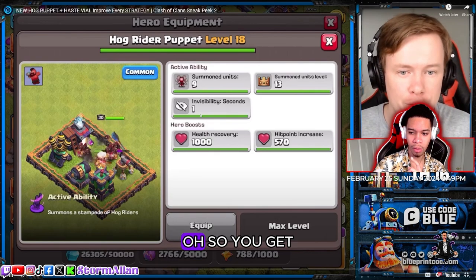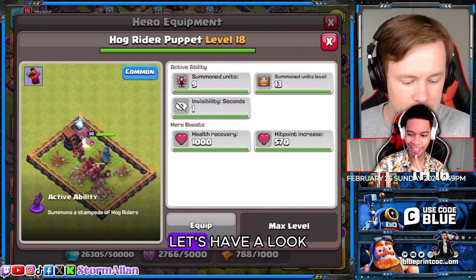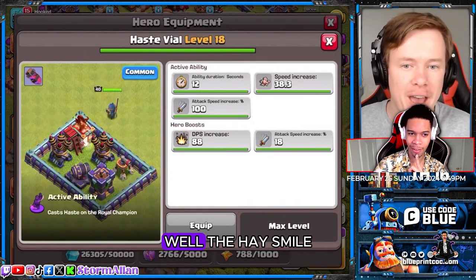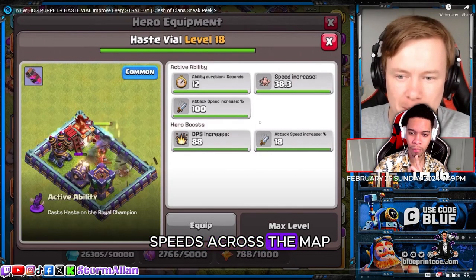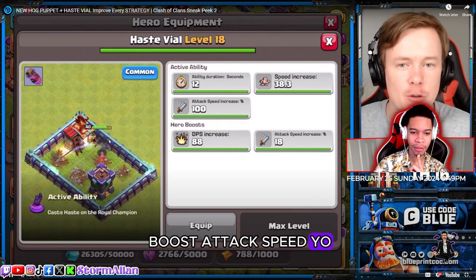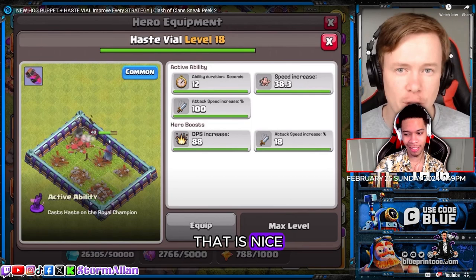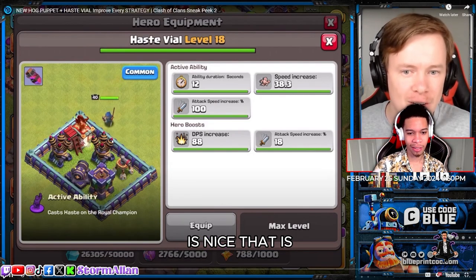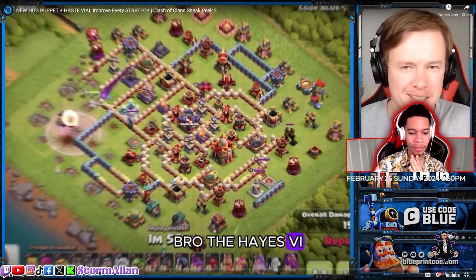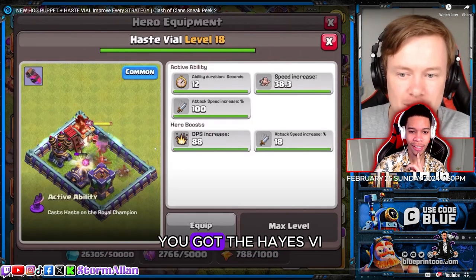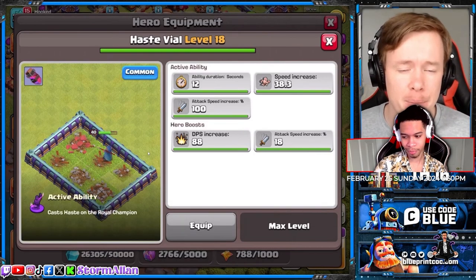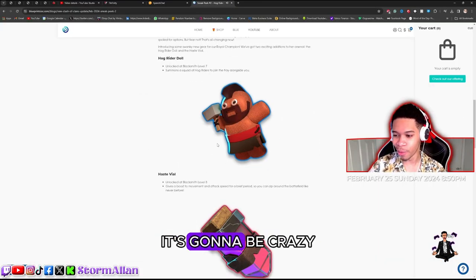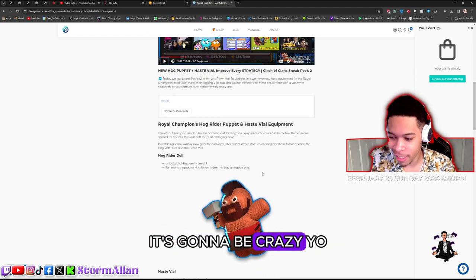Oh, so you get a thousand health back. So wait, you get speed, you get a DPS boost, attack speed. Yo look at that bro, that is nice! The haste vial is nice. Bro, the haste vial - look how fast they destroyed all those buildings bro. The RC is already so good and now you got the haste vial. Bro, they're cooking bro, they're cooking right now, it's gonna be crazy.